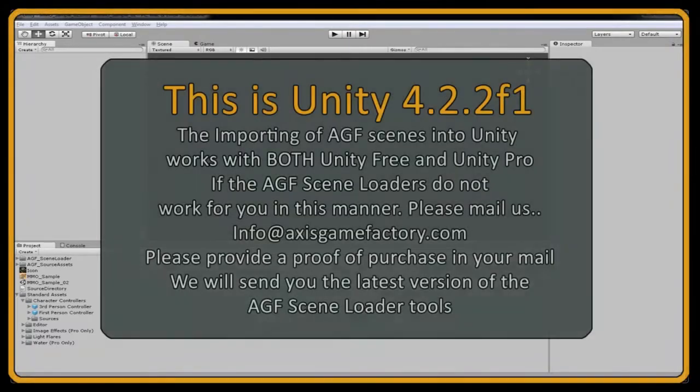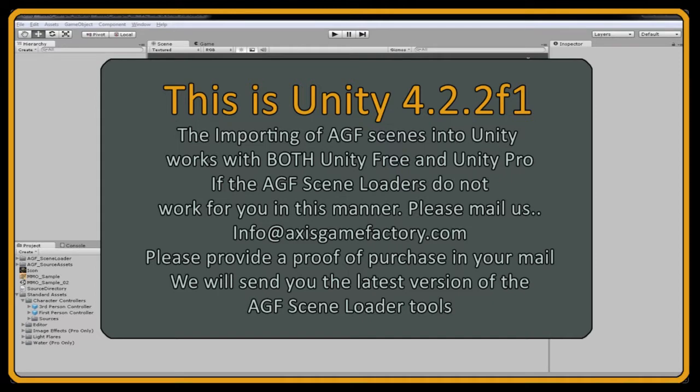Hi, this is Matt McDonald. I'm the creator of Axis Game Factory. I've been asked by a whole lot of people to make a tutorial video so you guys understand how to import your scenes that you make in AGF into Unity Free.